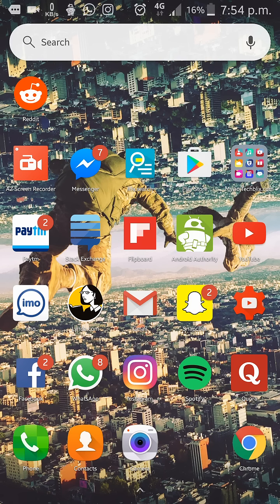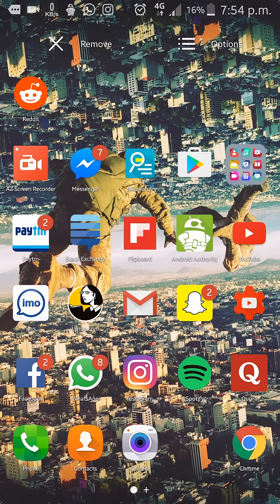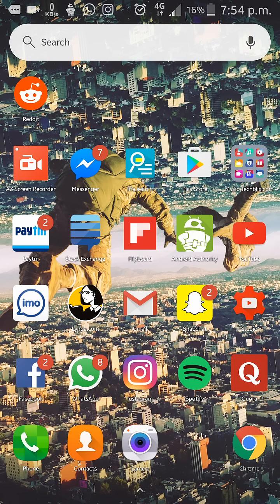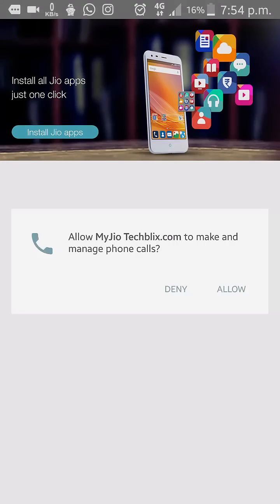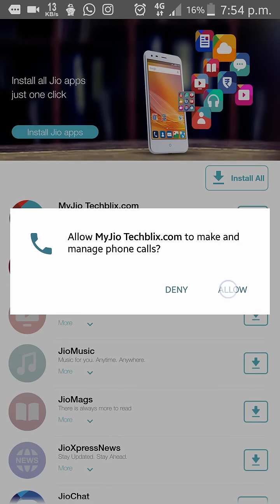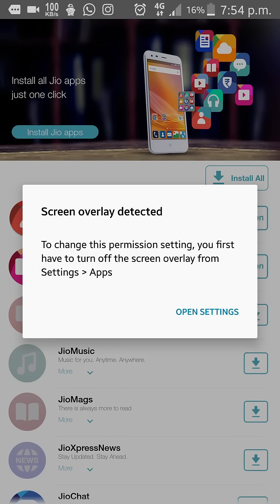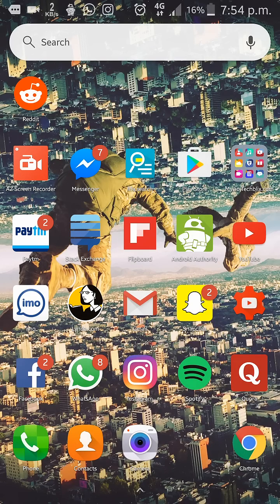This error appears when you try to install a new app and while granting it permissions. As you can see here, there's the error: screen overlay detected. The possible fix is to uninstall apps like Clean Master or file manager.